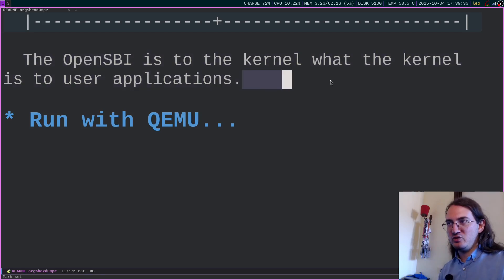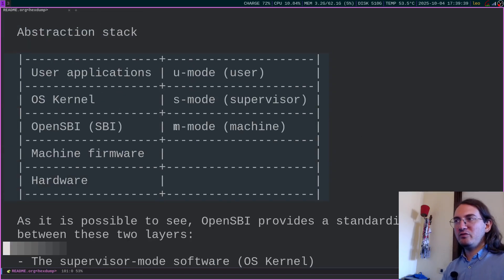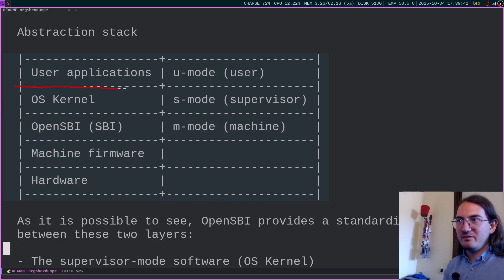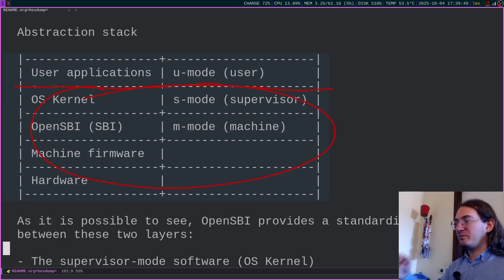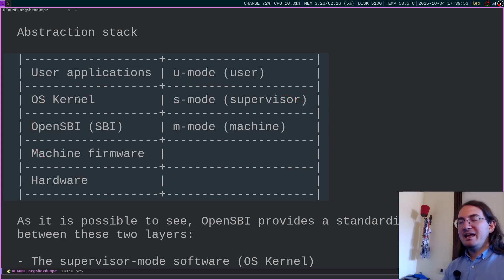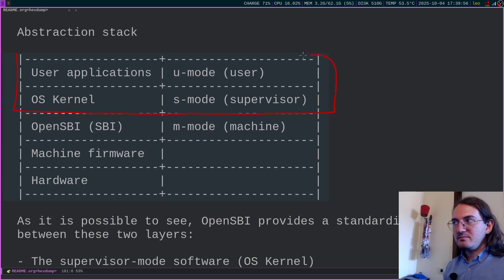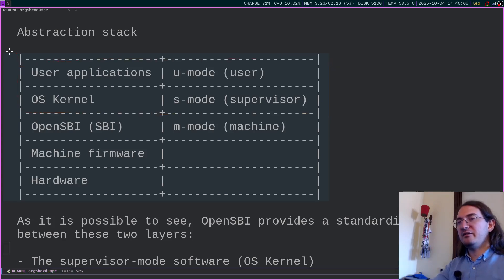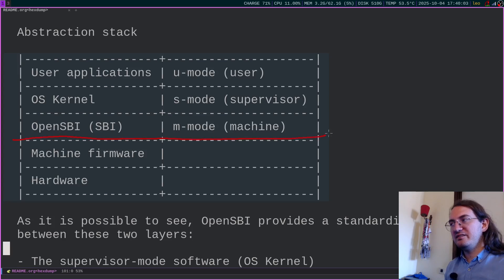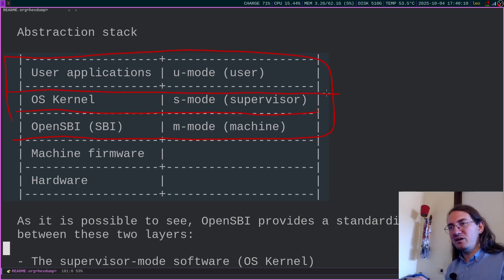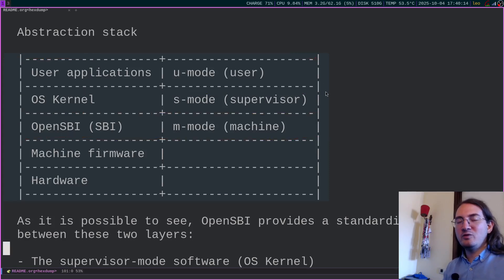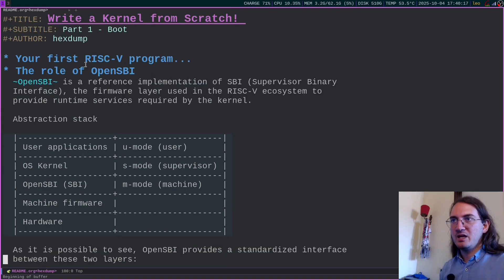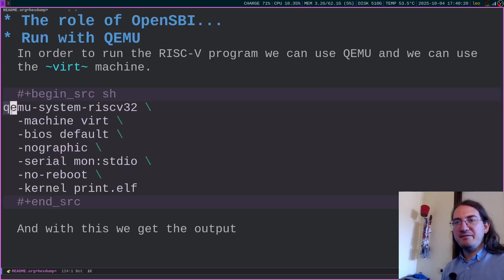OpenSBI provides a standardized interface between supervisor mode (where the kernel runs) and the machine mode firmware and hardware layers, which are platform-dependent. This means OpenSBI hides hardware platform details across all RISC-V systems, making it easier to run the same OS kernel on different RISC-V hardware. Instead of dealing with specific platform details you have an abstracted SBI service — for example SBI console put char — rather than needing to handle that specific console's hardware details.